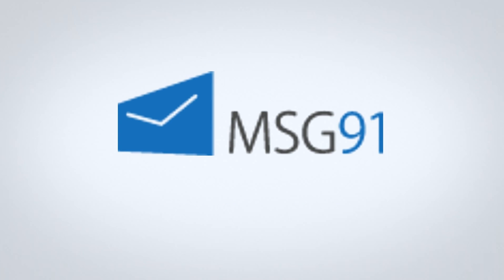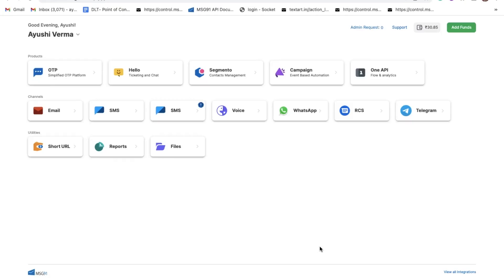Hi, welcome to MSG91. We hope you are having a great week. We'll show you how to use and integrate the Send OTP API in this video. First of all, log into your MSG91 account and click on the OTP section.